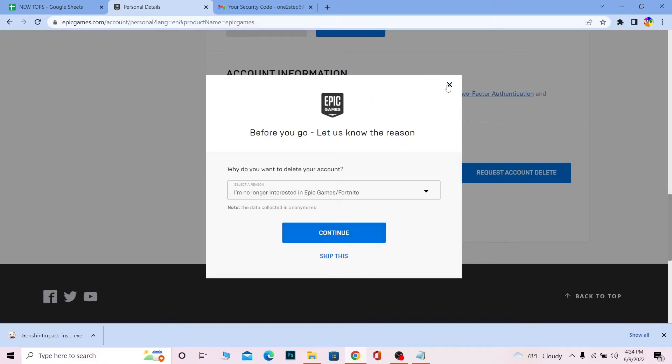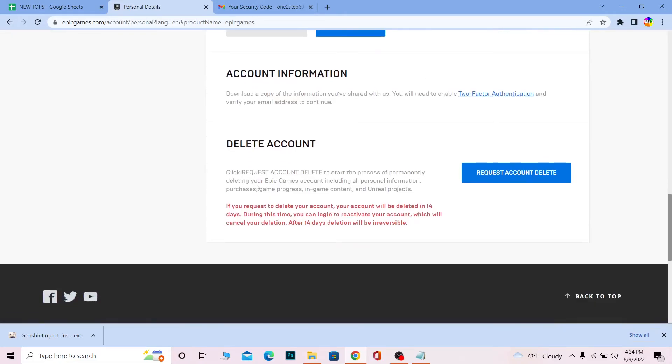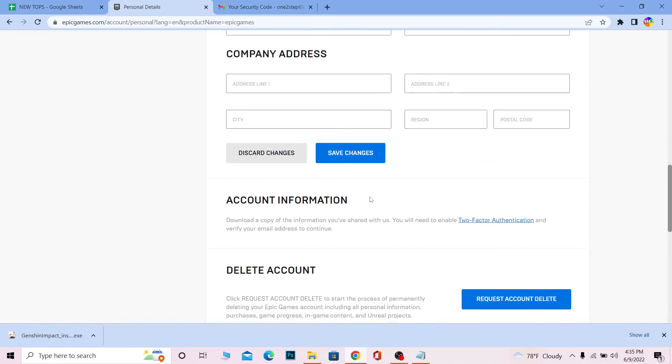Remember, after this process, do not log into your account. If you log in within 14 days, your account will be reactivated and the deletion process will be cancelled. The 14-day period is for people who changed their mind. But if you don't want your account back, just don't log in and it will be deleted after 14 days.